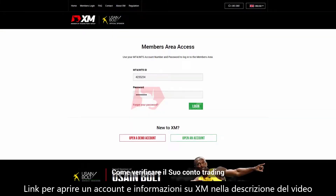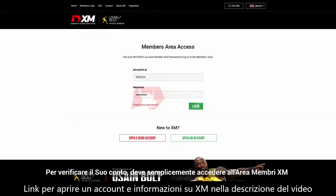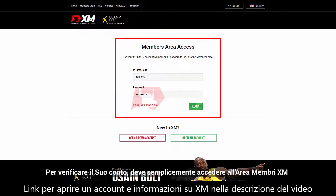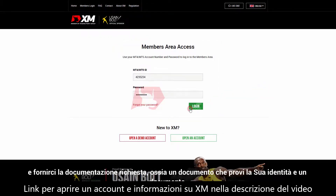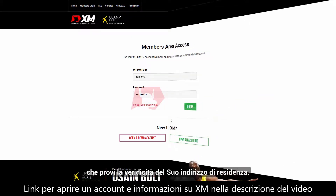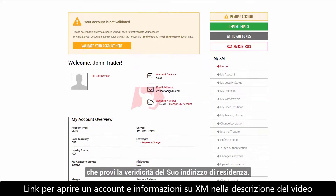How to validate your trading account. To validate your trading account, you simply need to log into the XM members area and provide us with the necessary documents, such as your proof of identity and your proof of residence.